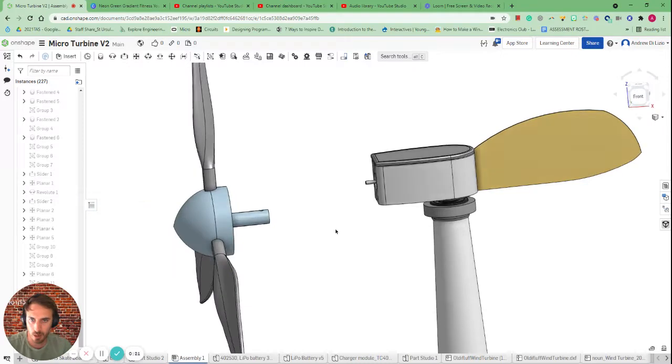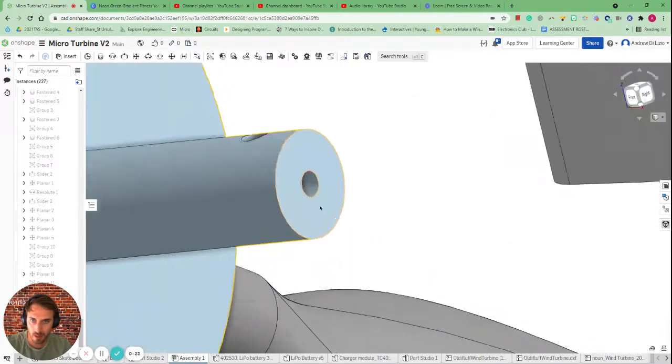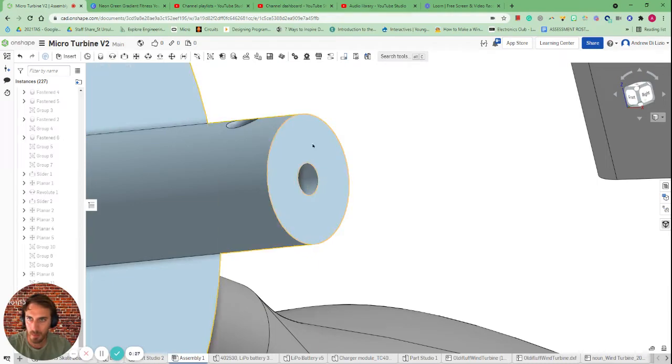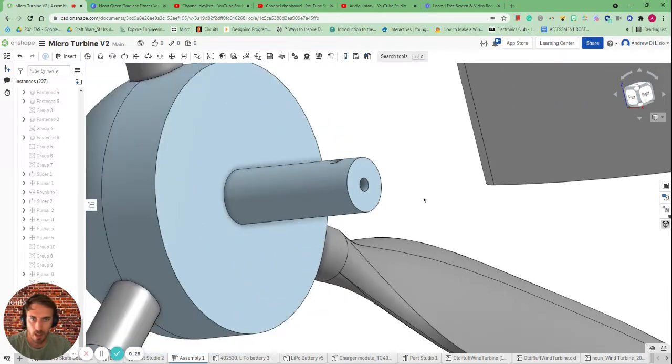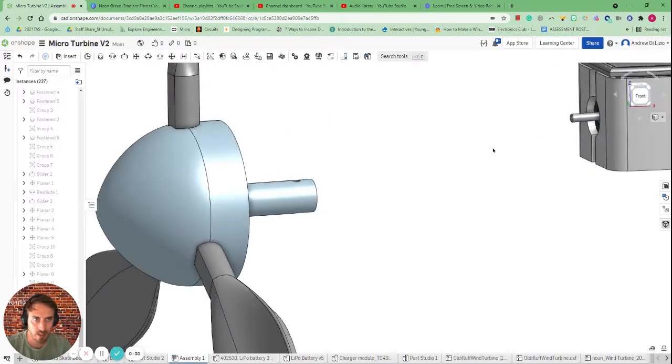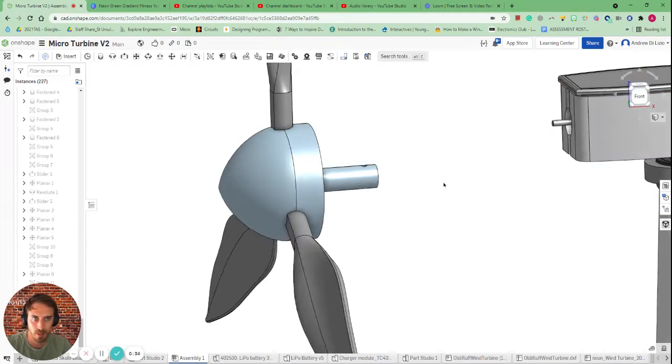Now in order to do this we need to have a revolute mate. So it's our little mate up here and that's going to allow us to first connect these two components and then we can animate from there.